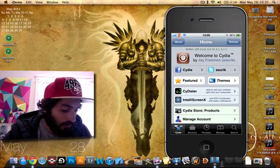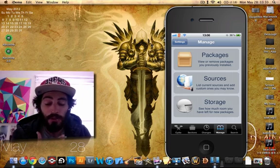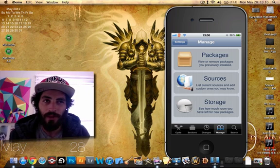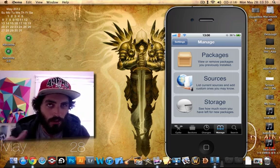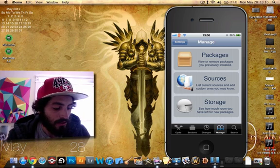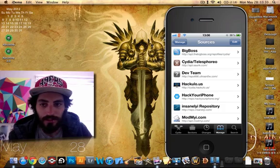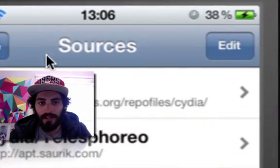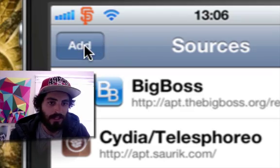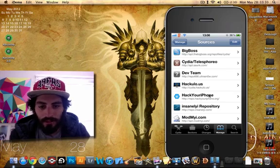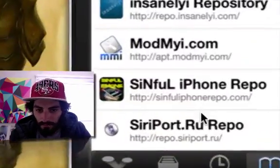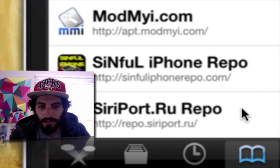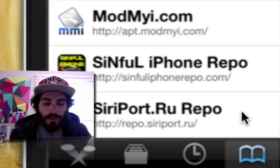So what you're going to want to do is you're going to go to Manage. Don't do this on iPad. It's not stable and ready for iPad yet. So strictly all iDevices other than iPads right now. Manage, sources, and you're going to go up here and click on Edit. And then up here, it's going to say Add. See, now it turns to add. And you're going to want to type in, down here at the very bottom. I'll post the link in the description. Repo.siriport.ru.